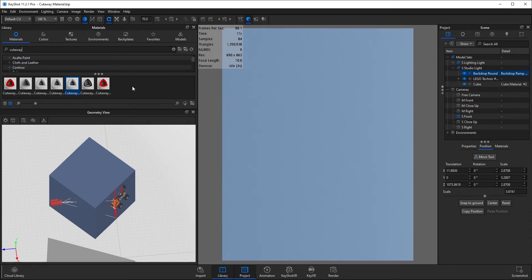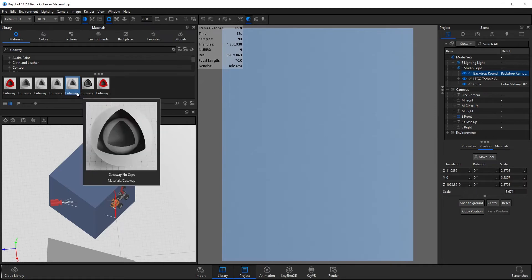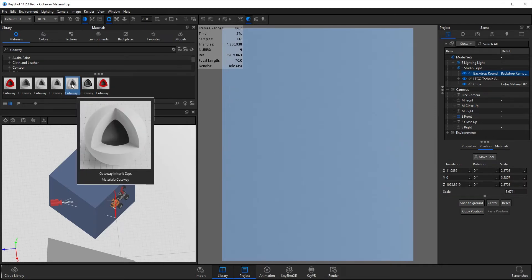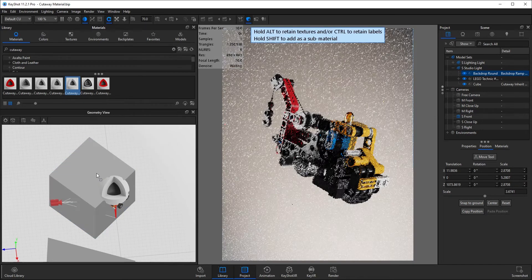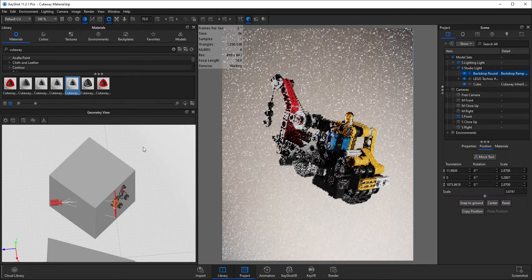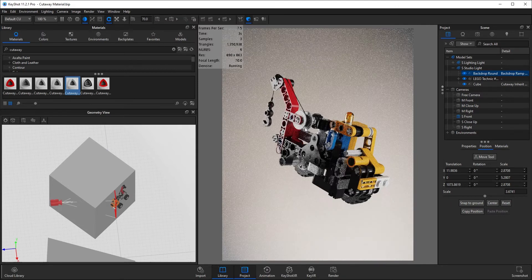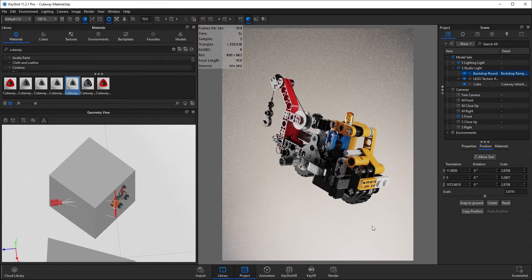Now these are options that you can change once you've applied the material. So what I'm going to go for is this solid cross section here, and you can see the differences made in the real-time view.